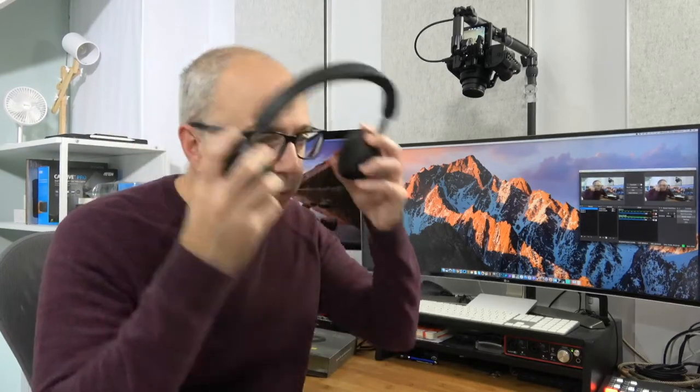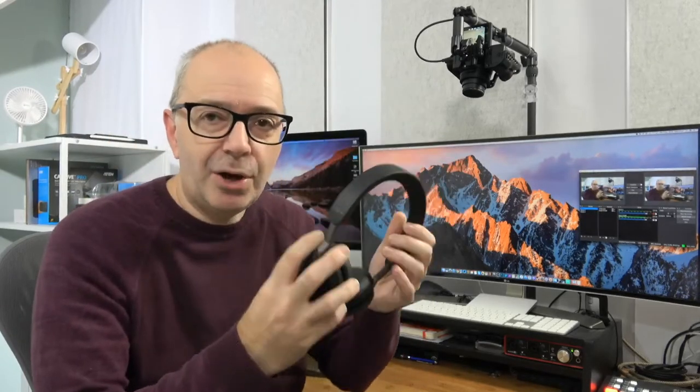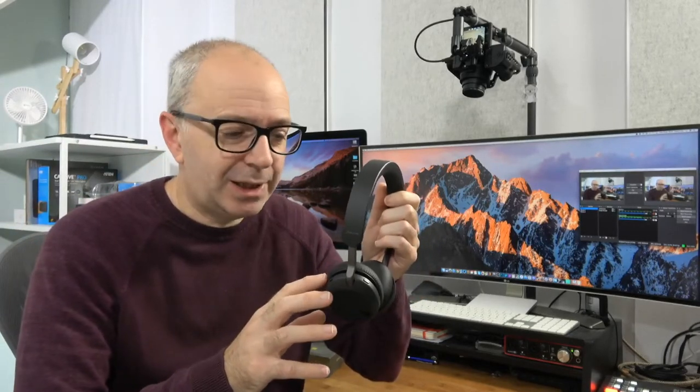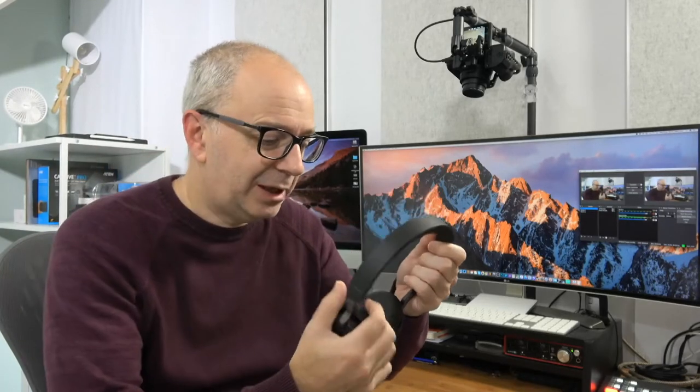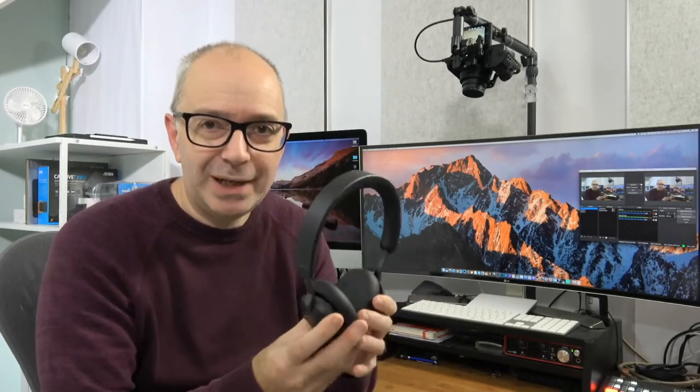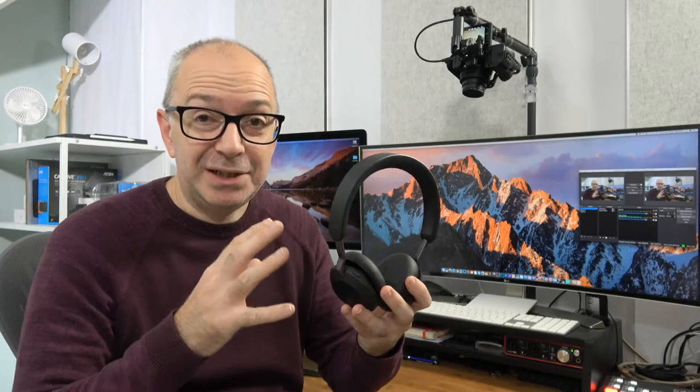And because they're on ear rather than over ear, you can still hear what's going on around you. Minimal sound leakage from these though, but it means you don't get sweaty ears as well. So that's really good. So very comfortable, lightweight pair of headphones. And towards the end of this video, I'll tell you why I like this particular design of headphone. So do stay tuned for that.